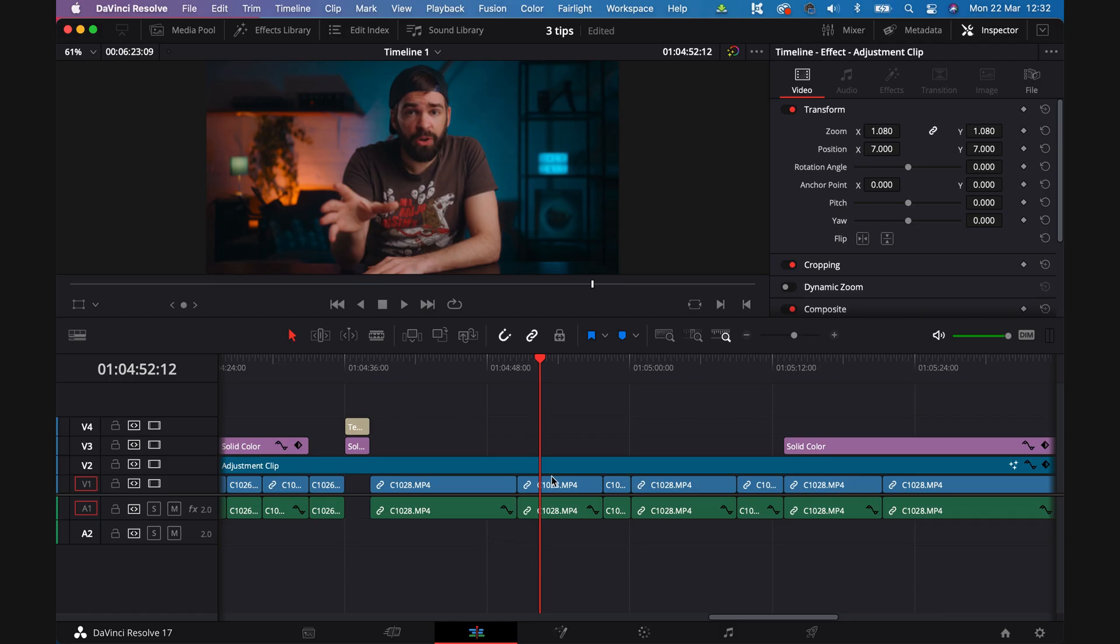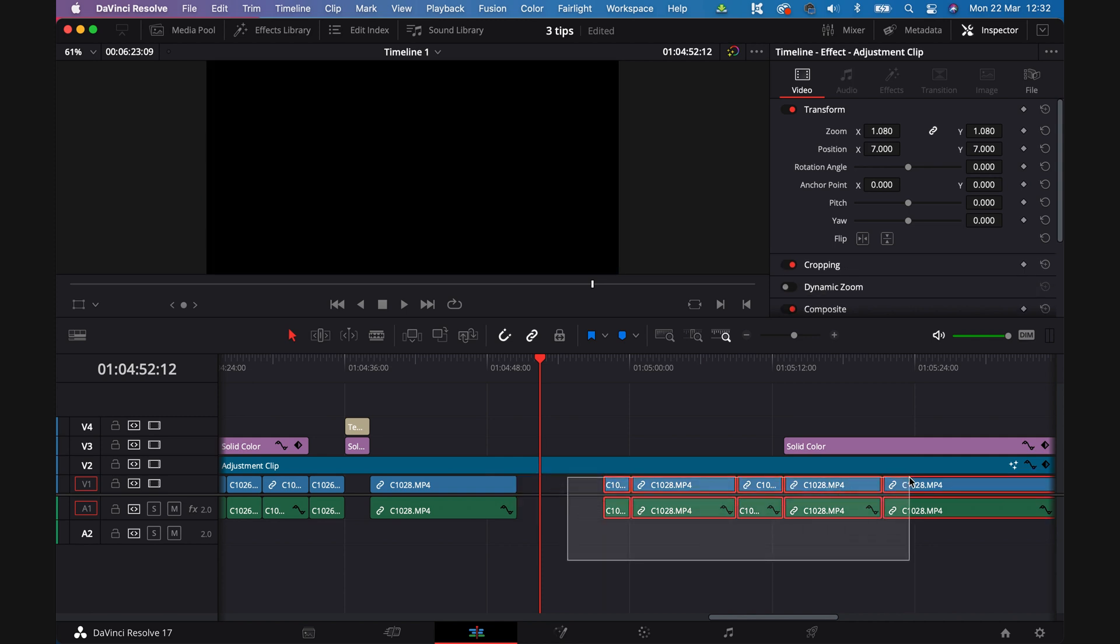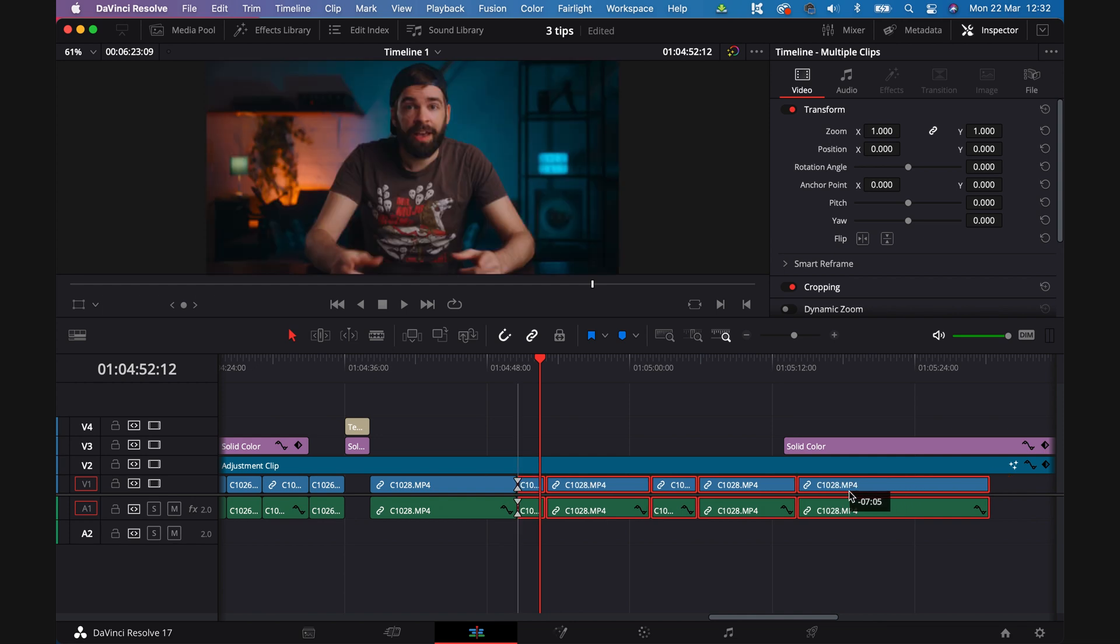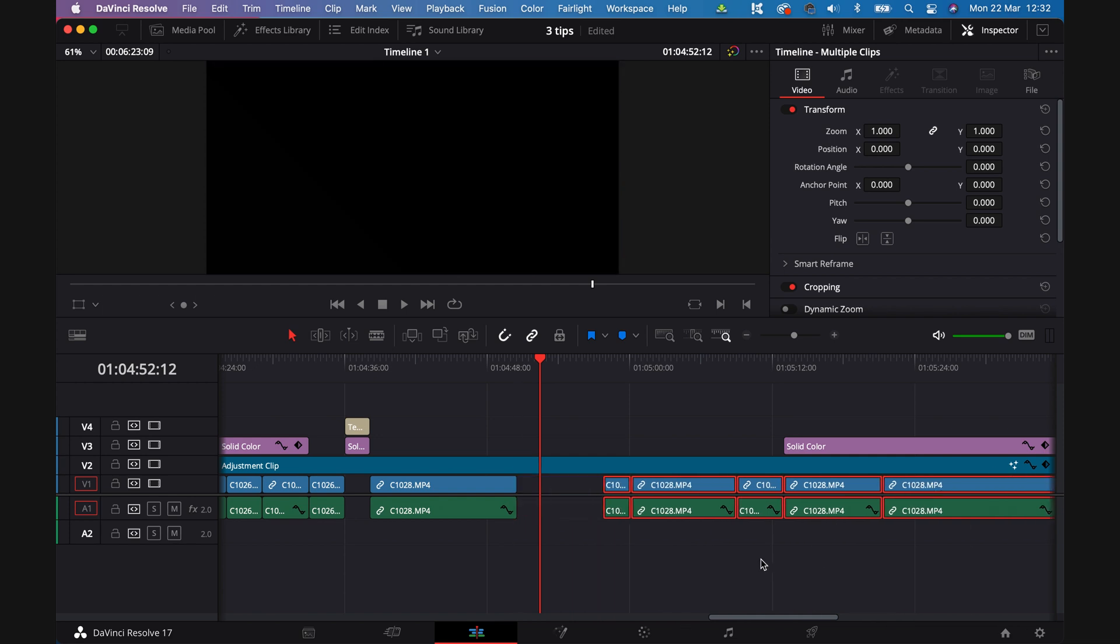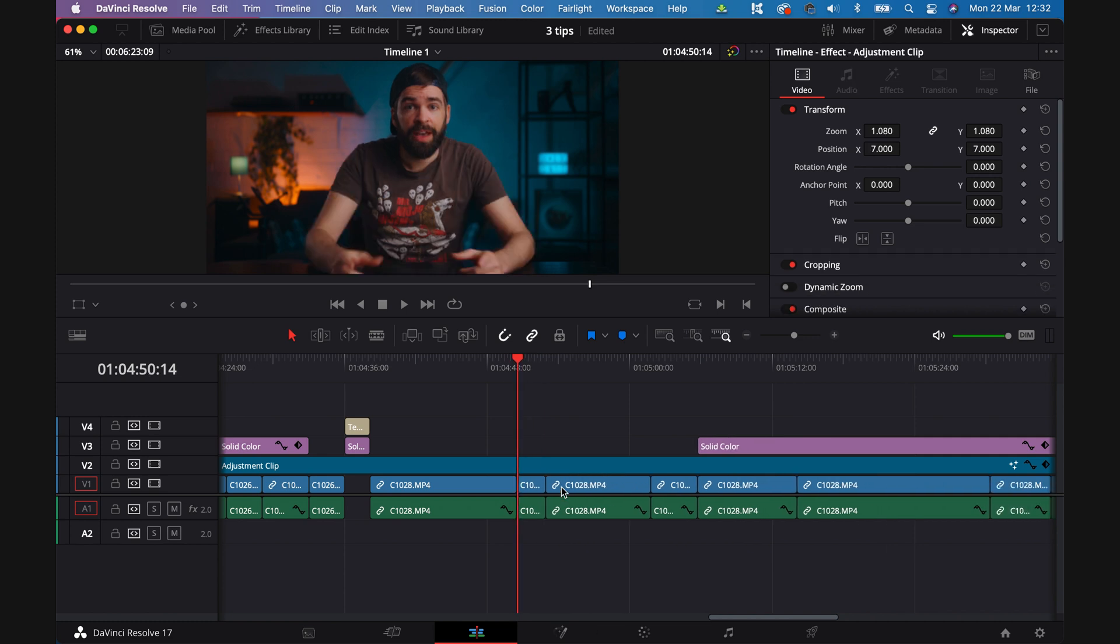Ripple trim and ripple delete. Two shortcuts that are stored in my muscle memory. First, ripple delete. When you select the clip and then hit delete, there's a gap. So you'll have to move all the clips to the left. Now, when you select the clip and hit shift delete, it will automatically close the gap and save you a few seconds.